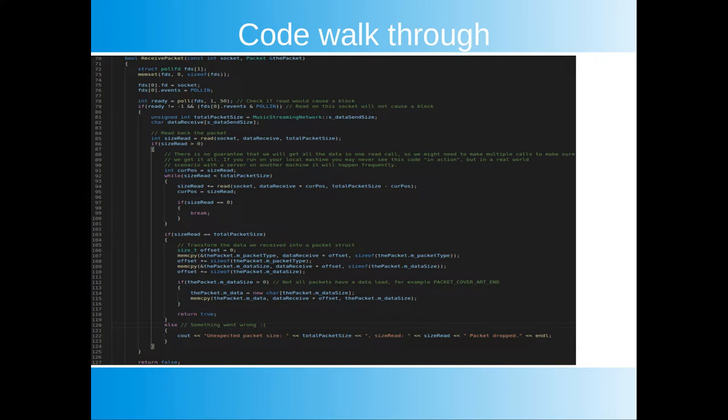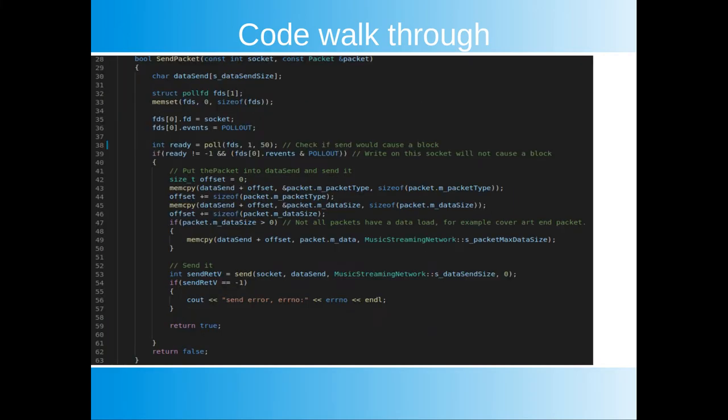This can easily be seen if you're running a real world case with a server on a different machine than the same one you're running your client on. If you run the server and the client on the same machine chances are the connection is so fast you will never see this happen though. After the whole packet has been received we simply transform the byte data in data received to our packet structure. Send packet is very similar to receive packet. Here we instead request poll to look at outgoing poll out. If we can call send without a block we serialize the packet into the data send buffer and simply send it.